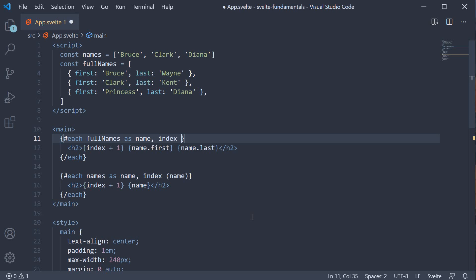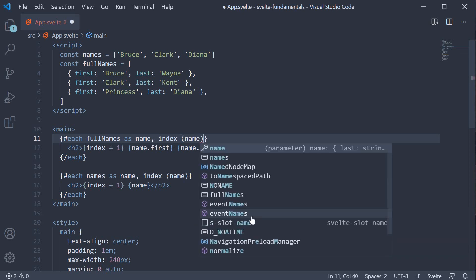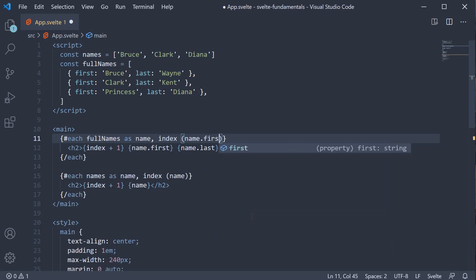For our first each block, we could specify the name object itself, but strings or numbers are recommended since they allow the identity to persist even when objects themselves change. So we can specify name.first.